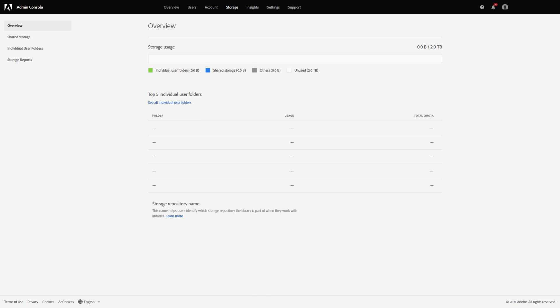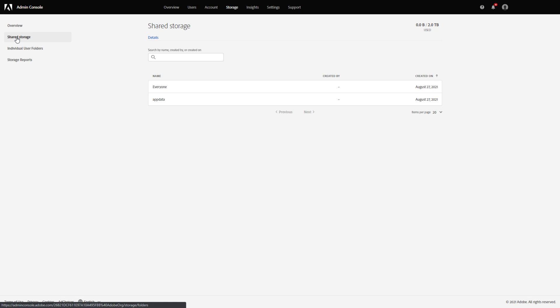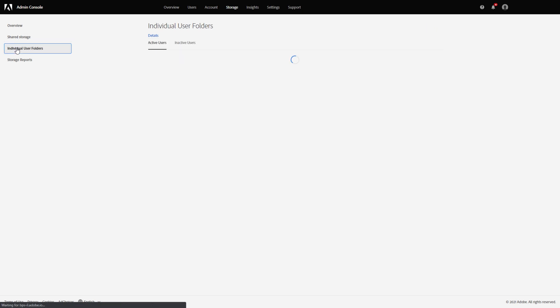You can also manage automatically created shared folders for all users of the organization that are used to store Creative Cloud libraries and private folders of individual users. We're making it easier for admins to transfer users' content when they leave the company, since your organization owns the user accounts and their associated content.